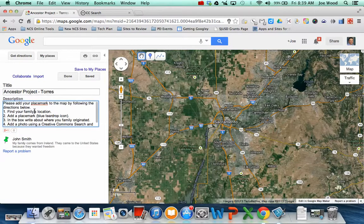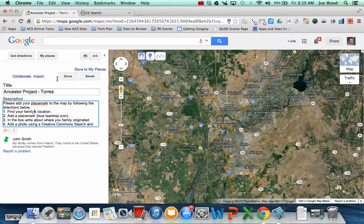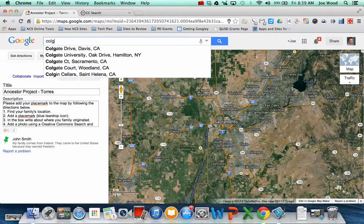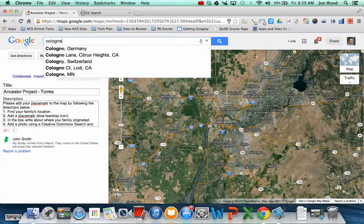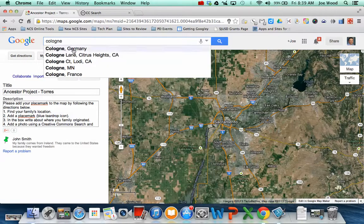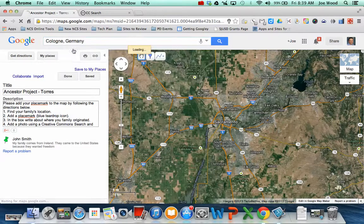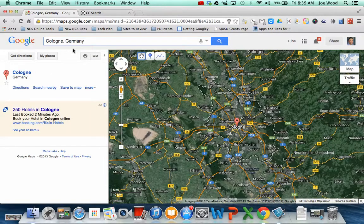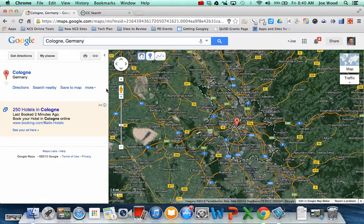So one of the things she said to do is to first find my family's location where they came from. Well I know that my family came from a town called Cologne, Germany. So I'm going to type in Cologne, Germany at the top. And so this is Cologne, Germany.